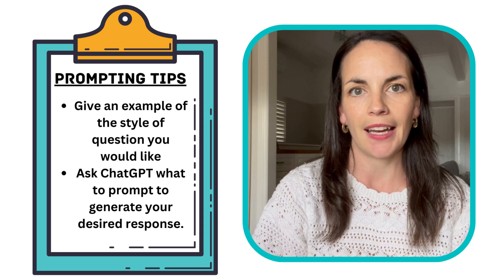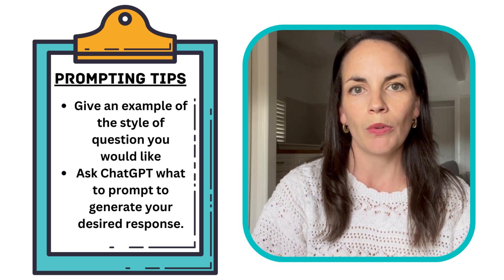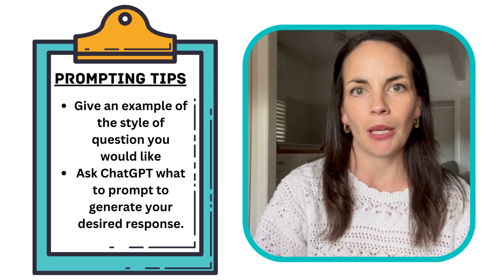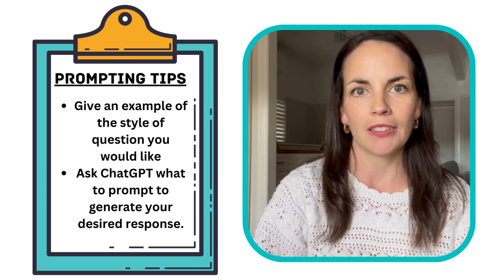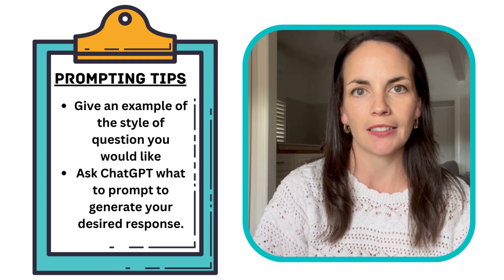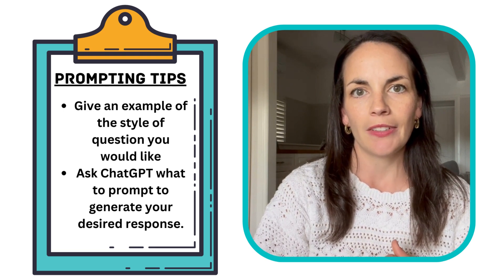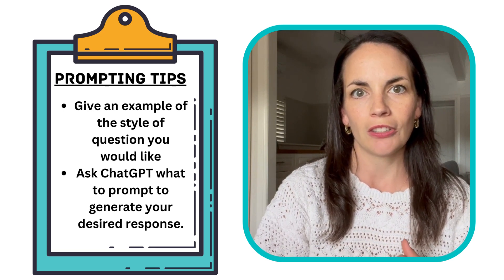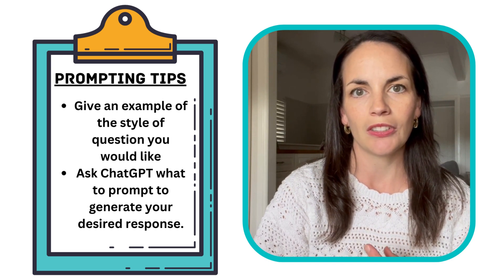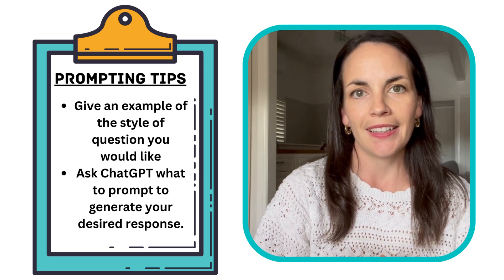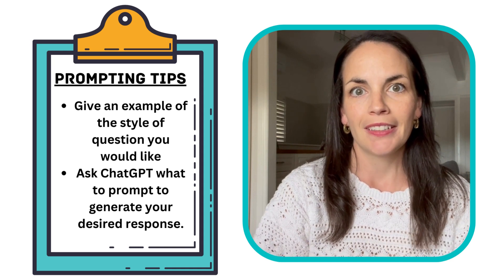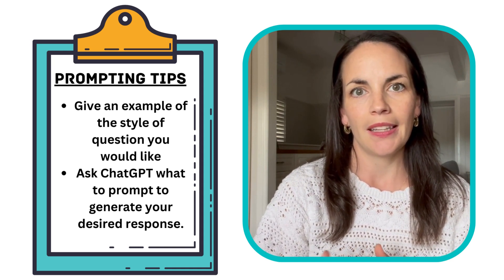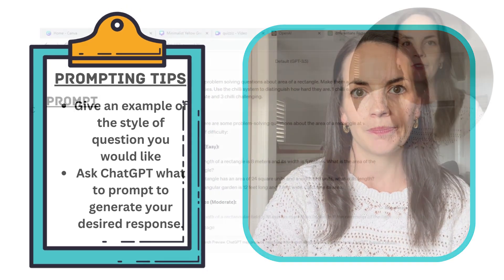Following that, I asked ChatGPT, what would I prompt to generate that type of question? And then it will suggest the prompt that you could use next time. So that's two tips: one, give it a question structured how you want it, and then ask it to generate similar questions. And two, ask it after it's generated what you want, what you should have prompted to get that output, and then that will help you in the future.